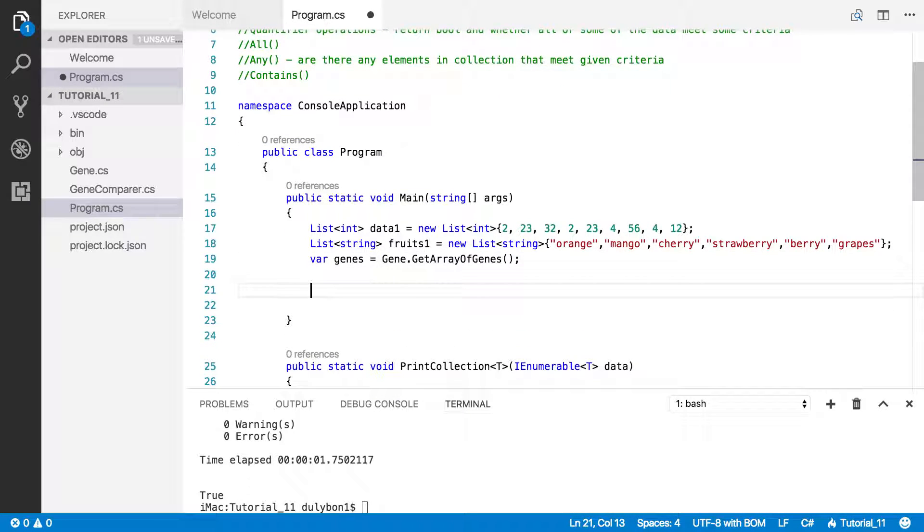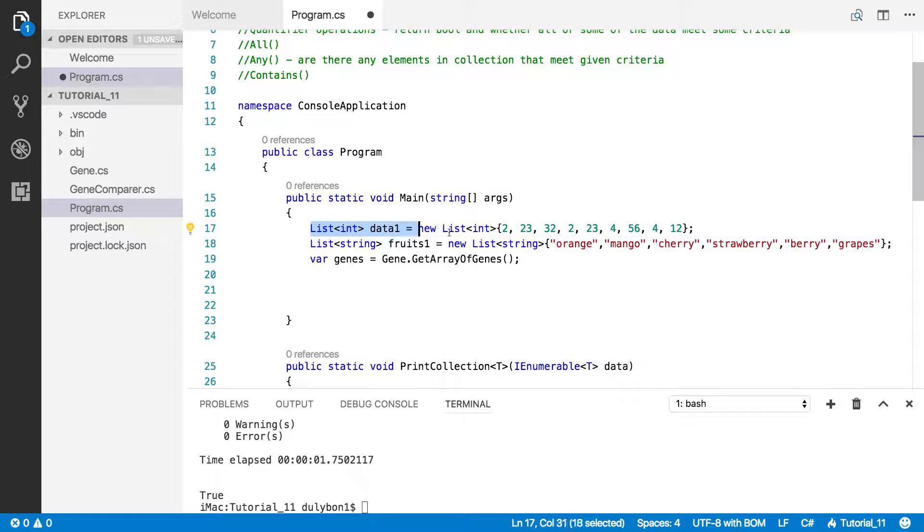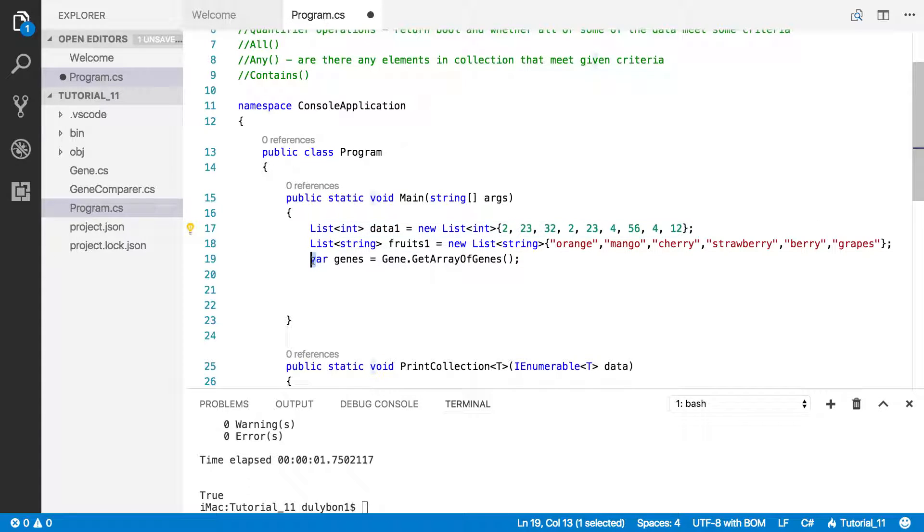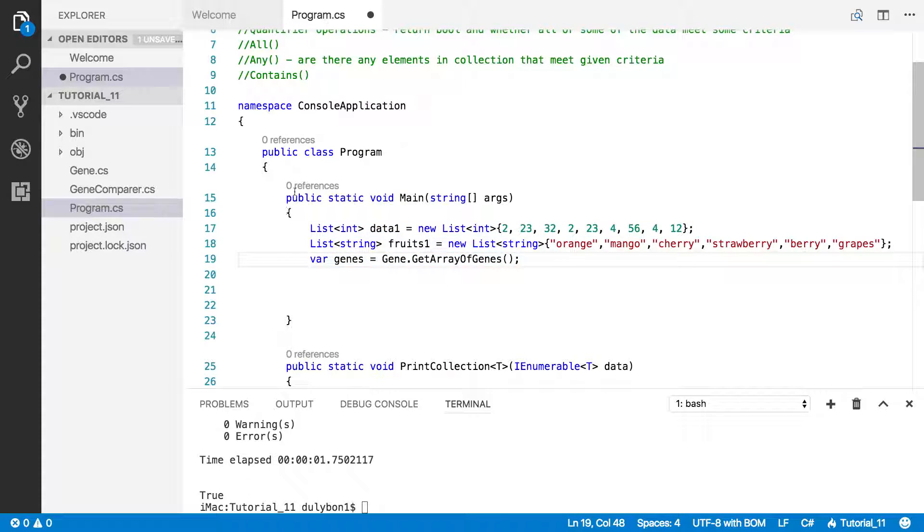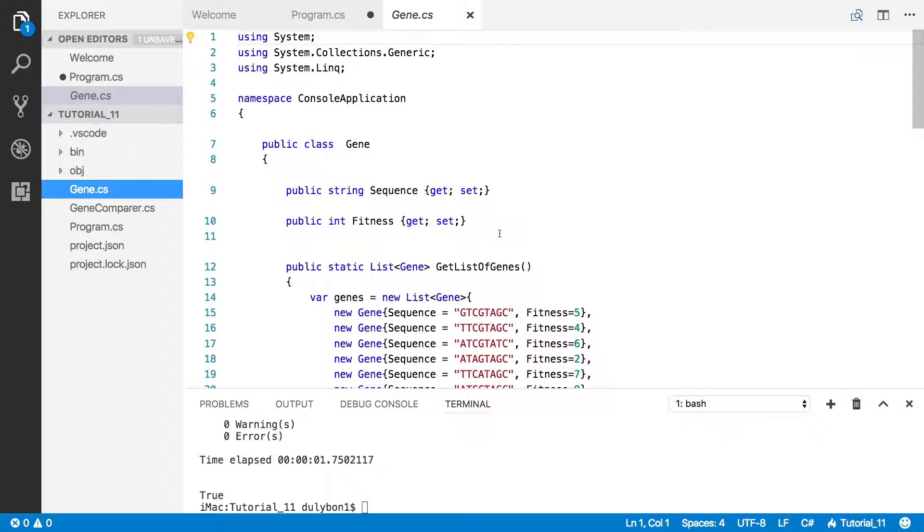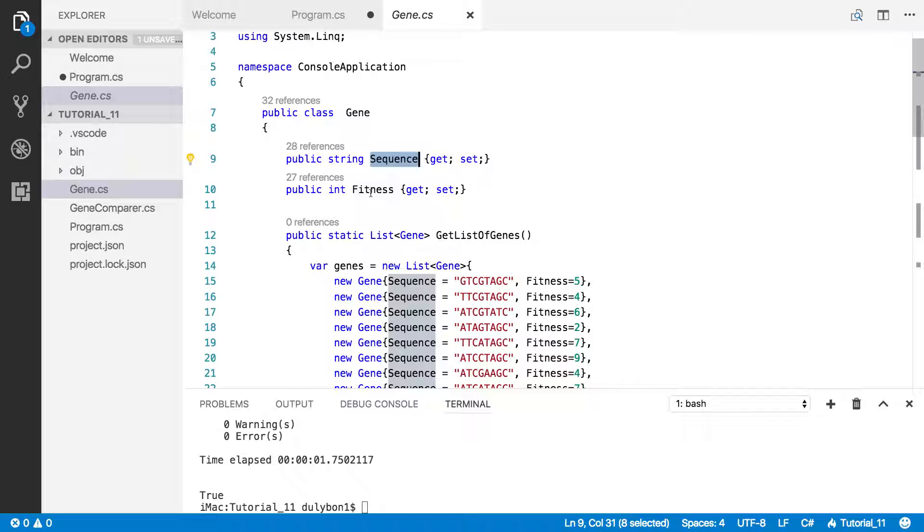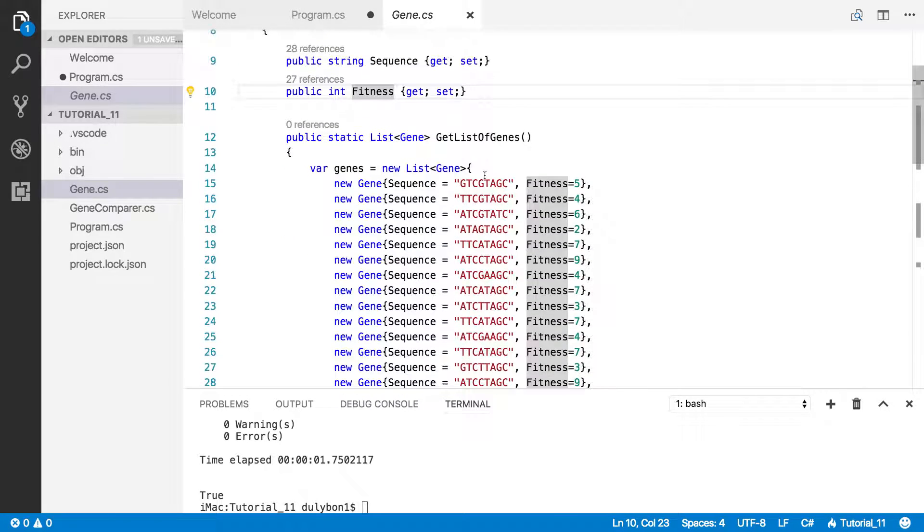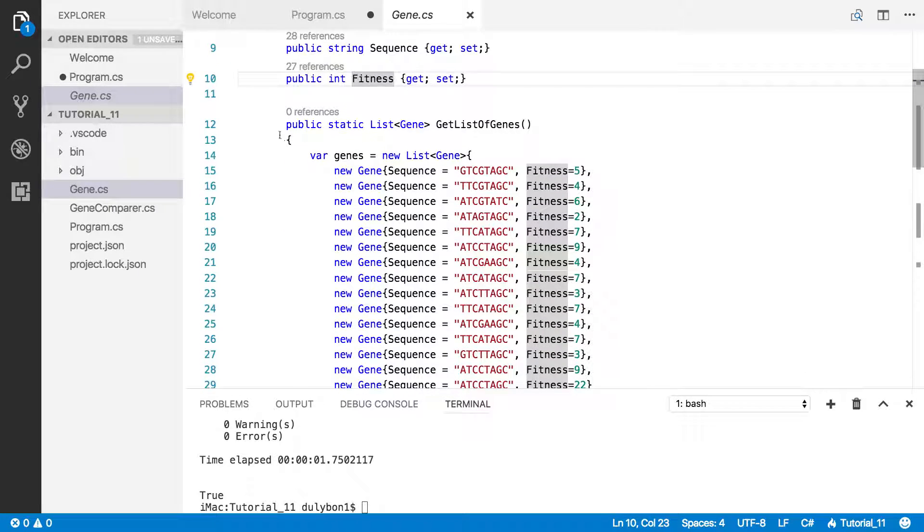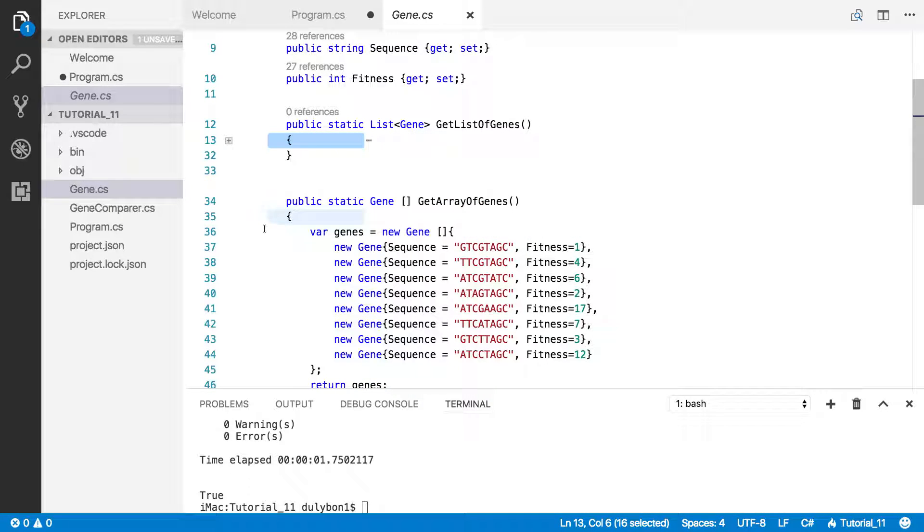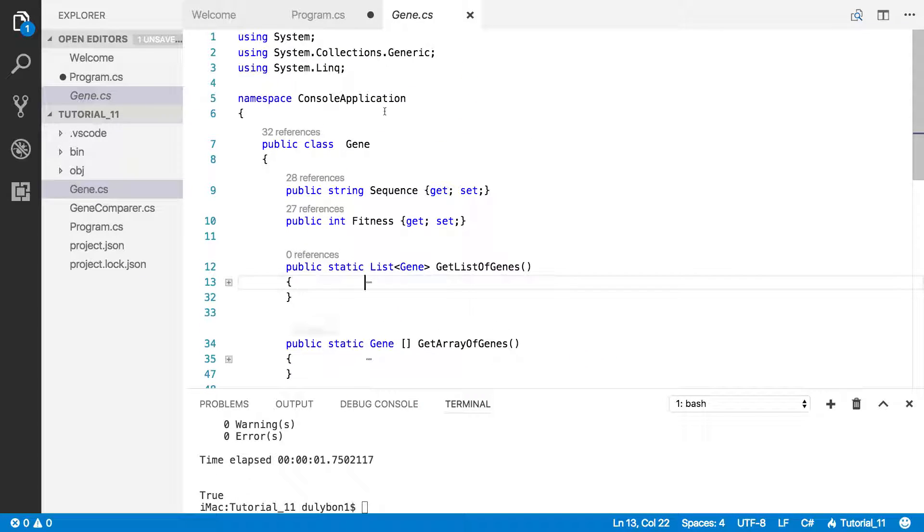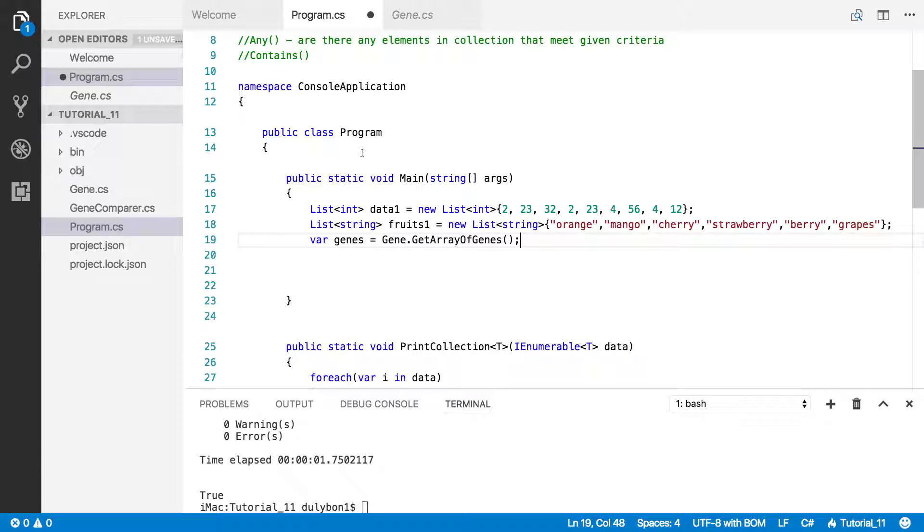The setup I have here is not different from the previous video. I have a list of integers, a list of strings, and an array of genes. This is what this function is giving me, and if you've been watching these videos, you've seen this class before. It has two properties, sequence and fitness, and a couple of functions that give us a list of genes and an array of genes.